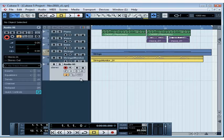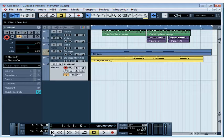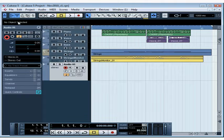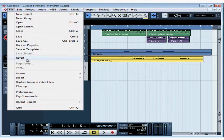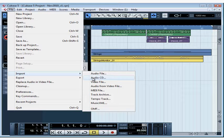Now let's position my cursor at the location where I want to insert the track. Let's go to File or Cubase, scroll down to Import, and select Audio CD.